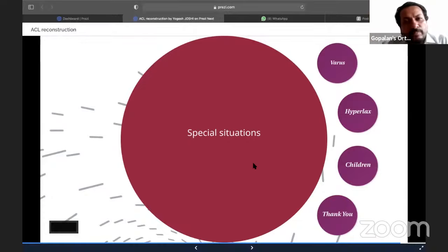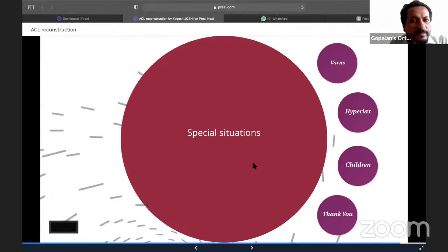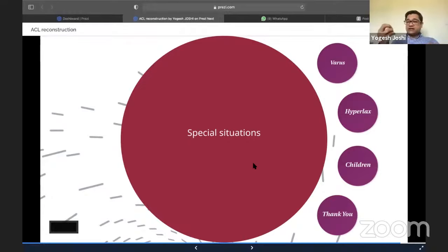Regarding RAMP lesion location — posteromedial or posterolateral? I haven't personally seen a posterolateral RAMP lesion; they are always on the medial side. There have been descriptions of posterolateral RAMP lesions, but posterior root avulsions are more common laterally than RAMP lesions per se. So RAMP lesions are mainly posteromedial, whereas root avulsions tend to be located over the lateral side.